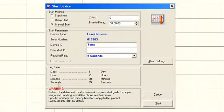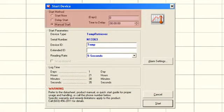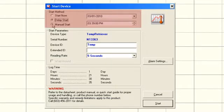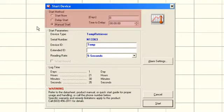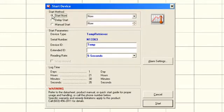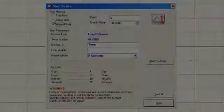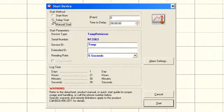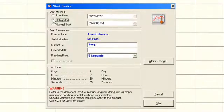The start device window will open. The first section of the window is the start method, which offers users the option to start now, delay start, or manually start the logger. To begin logging immediately, choose start now. To start logging at a specific date and time, choose delay start, then select the date and time the logger should begin recording.